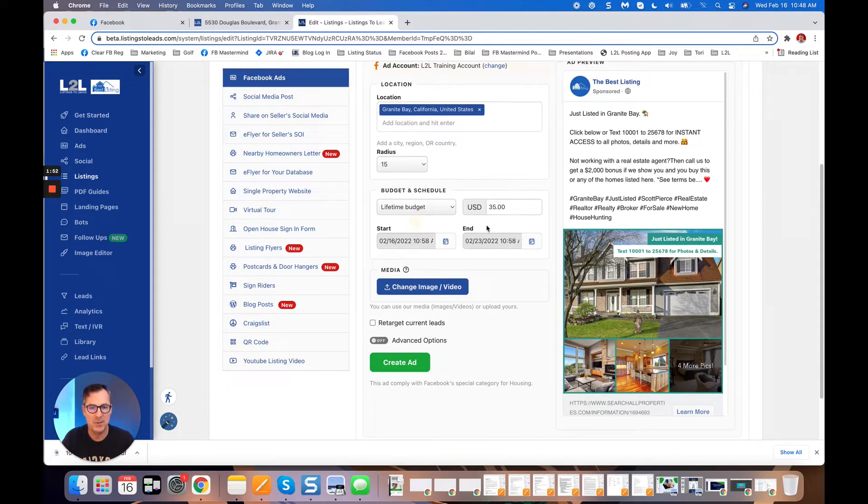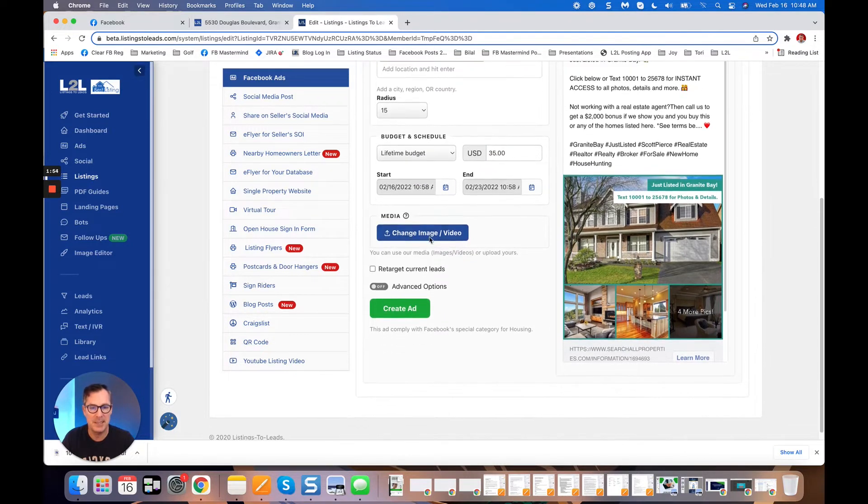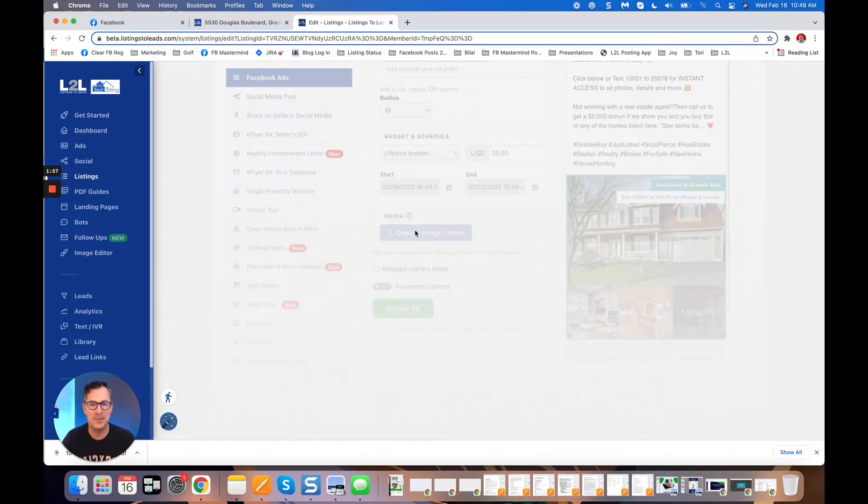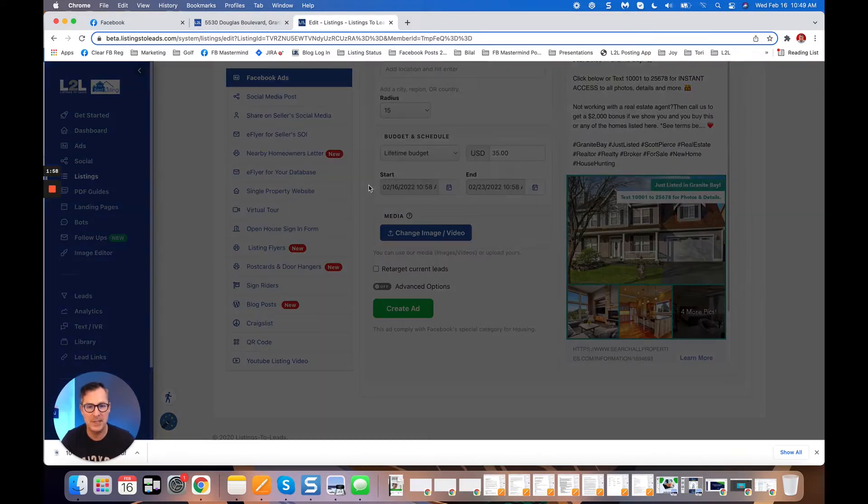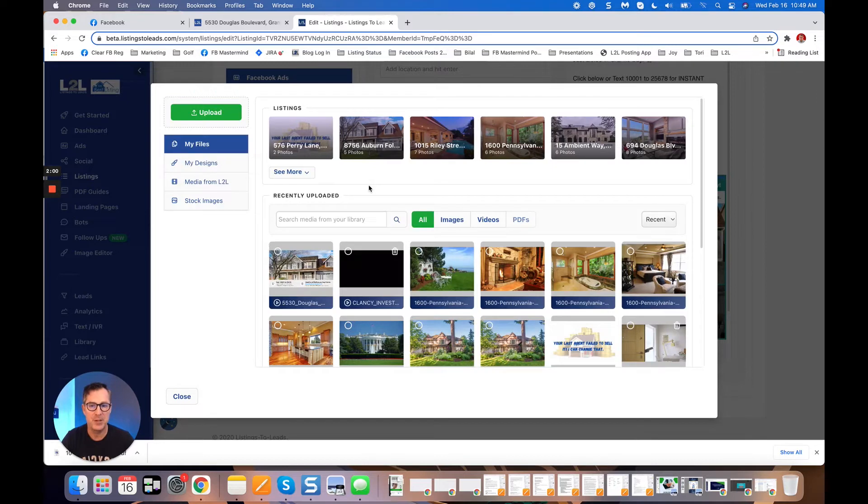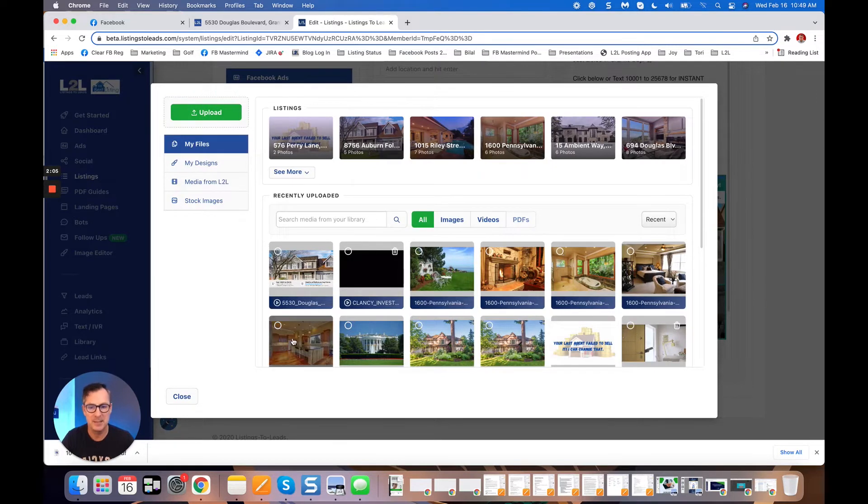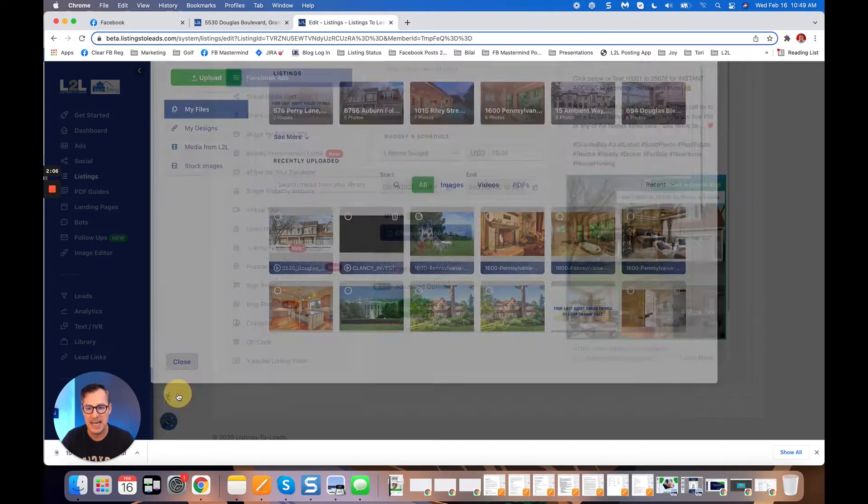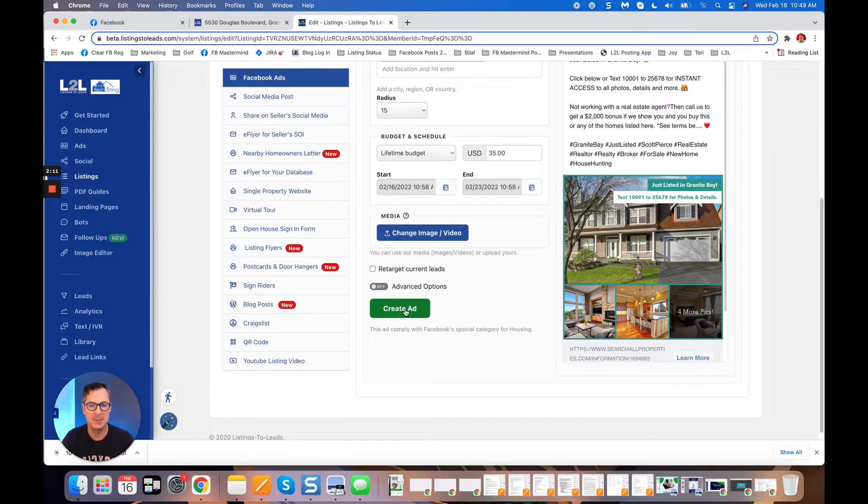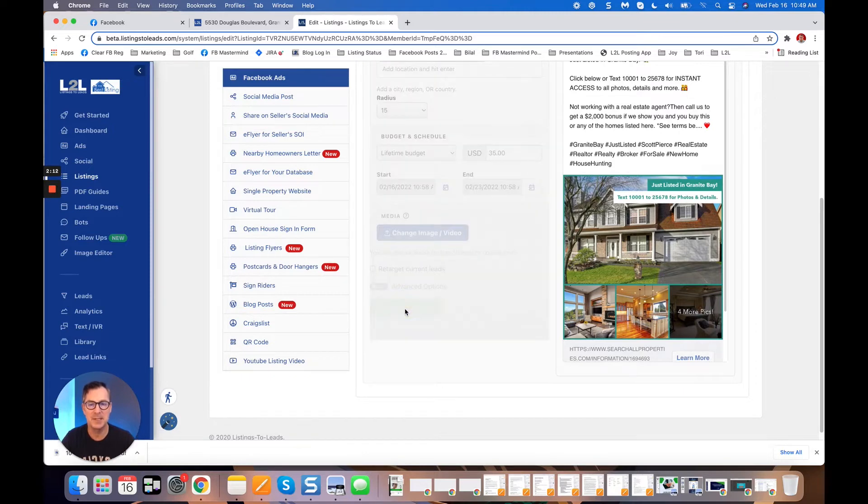If you've got a video, property video, walkthrough video, what have you, you can click that blue button and click upload. Upload the video and it will appear in the ad. It'll literally replace this. You can always retarget if you want to, but all you got to do is click the green 'Create Ad' button.